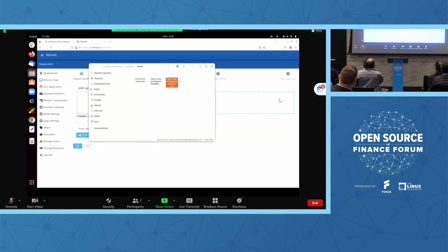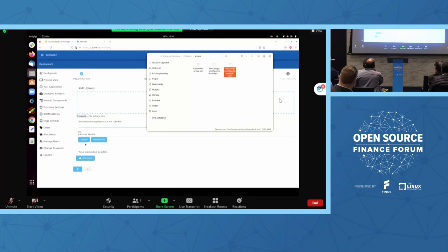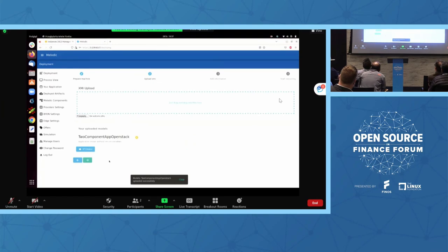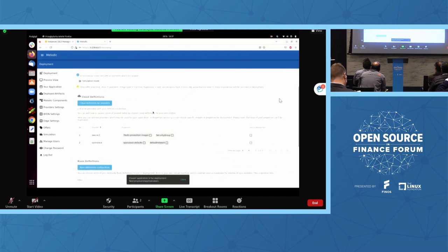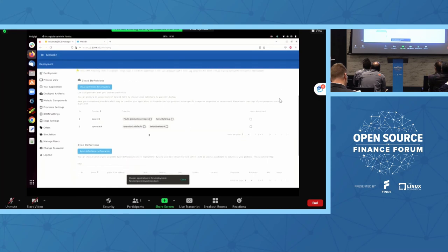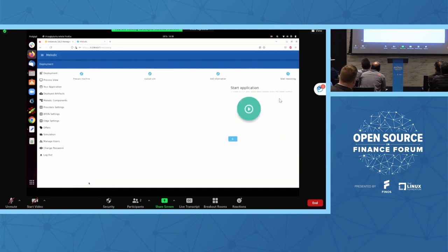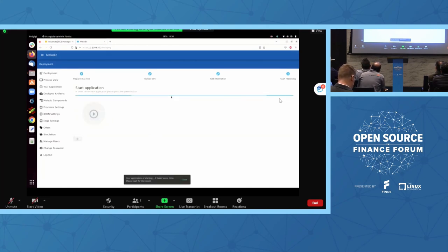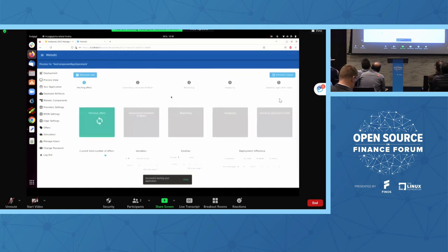Now we are going to upload the file. When the file is uploaded, let's move to the next step. Here we need to select the default network, which is the configuration for the OpenStack resources to be used. Then we move on to start the deployment of the application. The deployment started successfully — let's go through all of the steps.